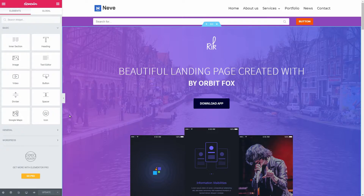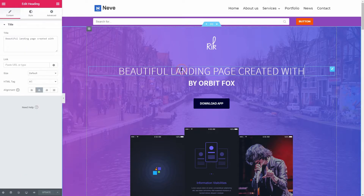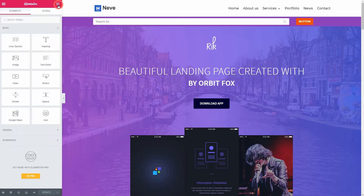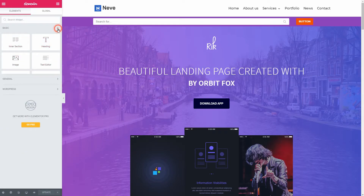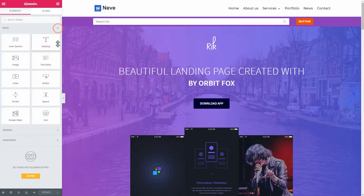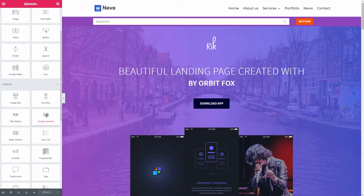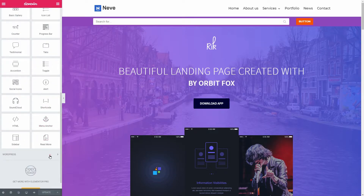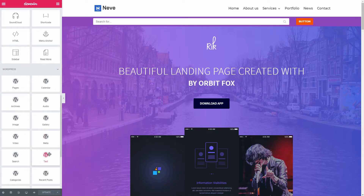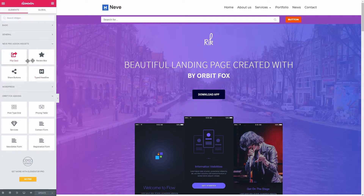The free version of Elementor gives you access to basic widgets — elements that you can use on pages and blog posts, divided into three categories: basic, general, and WordPress. Each new add-in or plugin you install will come up in the sidebar separately and you can filter out precisely what you want in the search field.